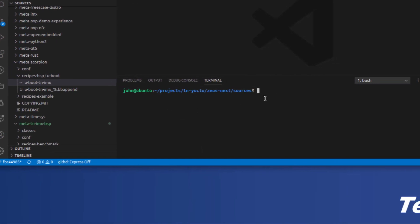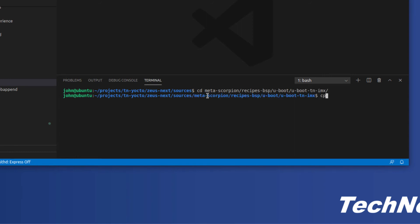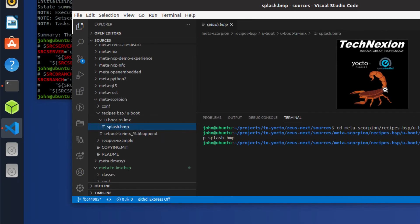We're going to go ahead and drop that into our metadata. I'm going to create a new directory called u-boot-tn-imx here, and I want to drop this into that folder. I'll copy it from the desktop: cp ~/Desktop/scorpion_splash.bmp and I need to put that in a file called splash.bmp — because by default U-Boot looks for a file of that name to be loaded. So now I have a file under here called splash.bmp, and if I look at it, it's my splash screen with a scorpion in it.